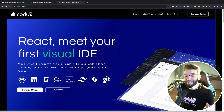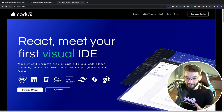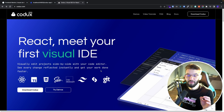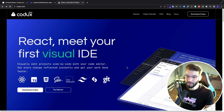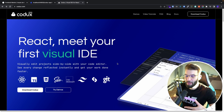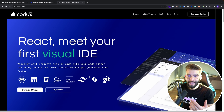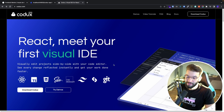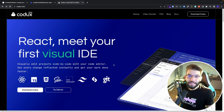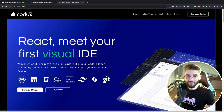The best part is it actually supports TypeScript, which means you're going to write really clean code. When it comes to styling, it supports CSS, Sass, CSS modules, and Tailwind. So everything you need and love in one single place.